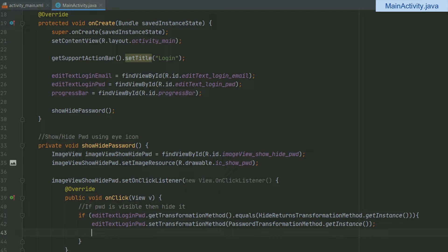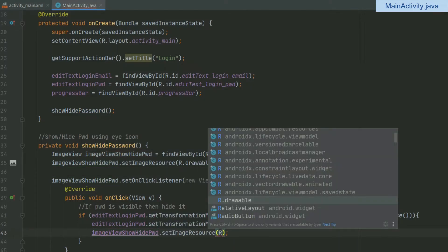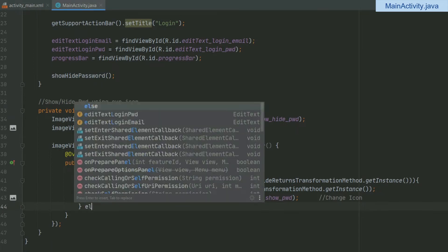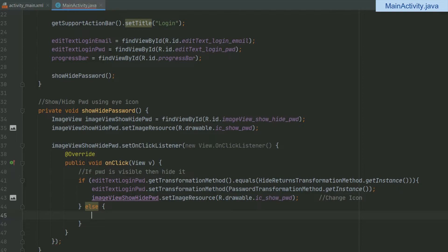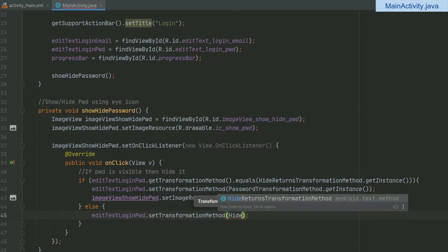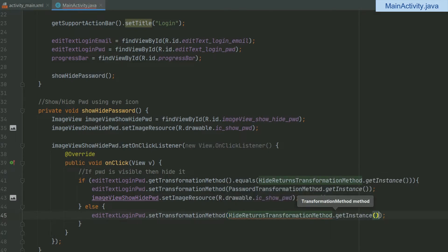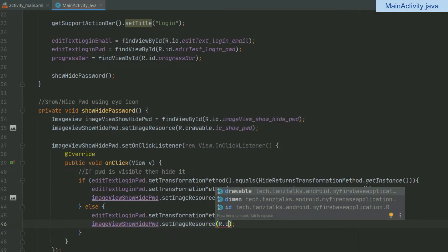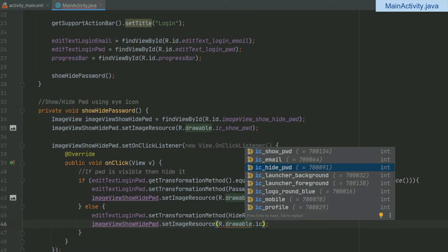Then change the eye icon: imageViewShowHidePassword.setImageResource(R.drawable.ic_show_password). In the else part, if the password is hidden, we show it: editTextLoginPassword.setTransformationMethod(HideReturnsTransformationMethod.getInstance()), and then imageViewShowHidePassword.setImageResource(R.drawable.ic_hide_password). Let's run the app now.